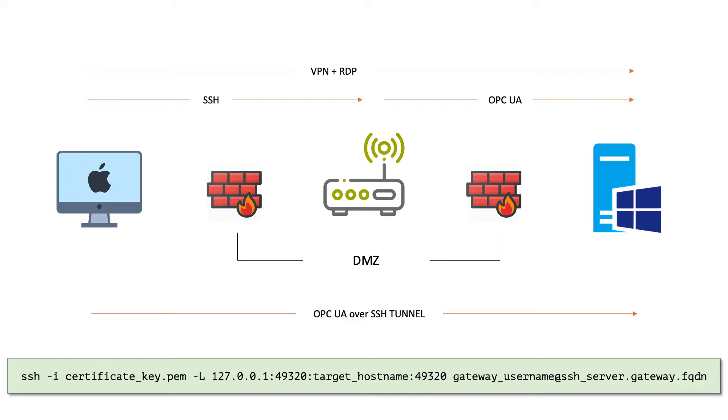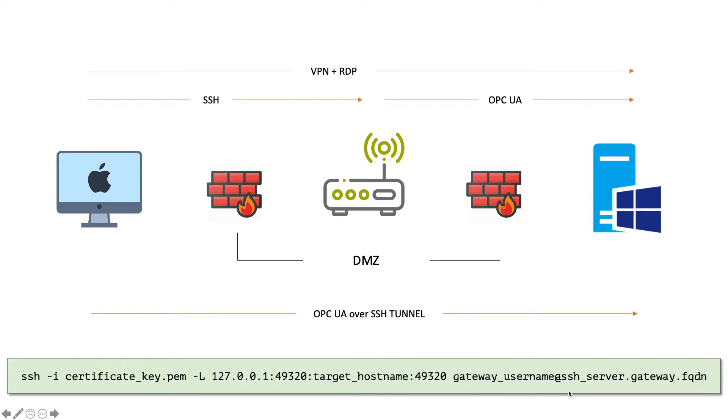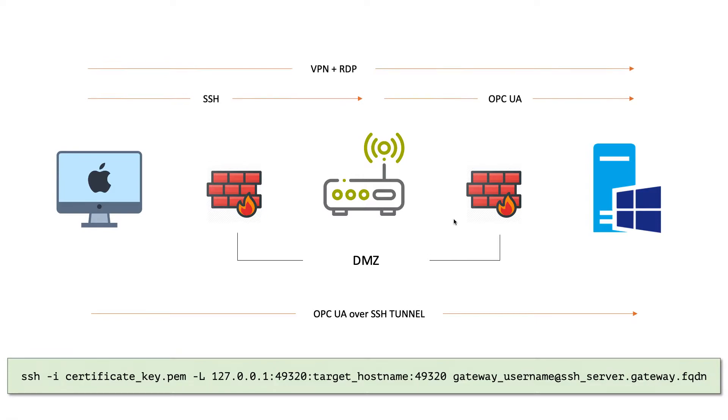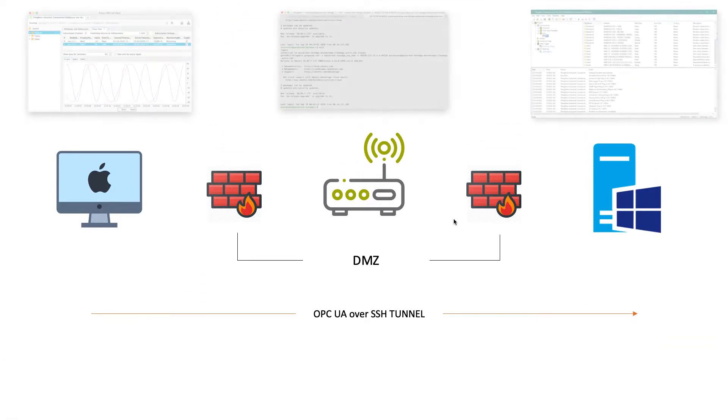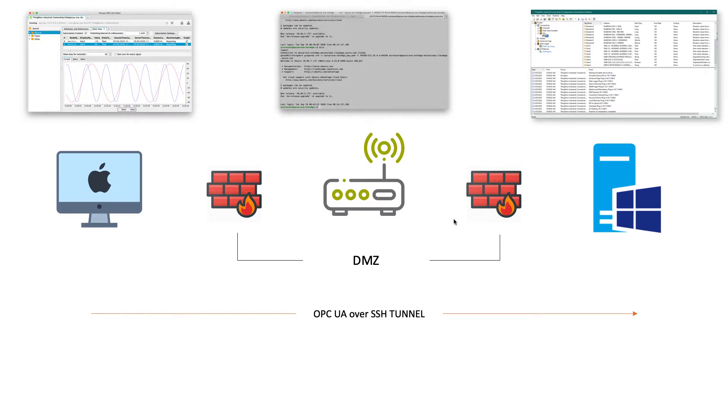Making that local port binding on 49320, target hostname which is the Windows machine over here, and 49320 which is obviously the target port that we're aiming at. And then a gateway username at SSH server gateway FQDN. So that's obviously however I'm going to talk to this IoT Edge Linux Ubuntu machine, and that should be all we need.